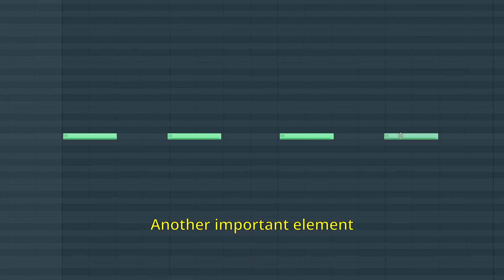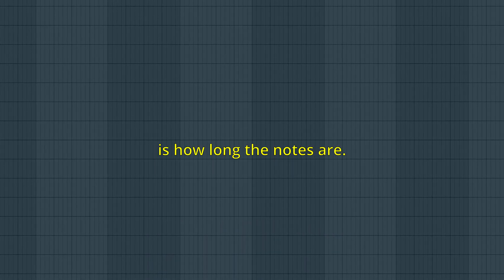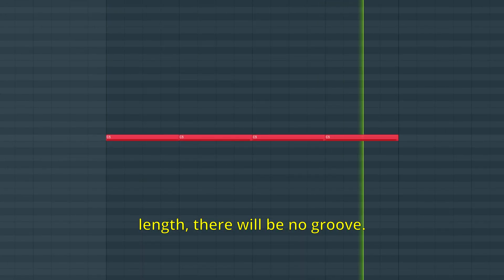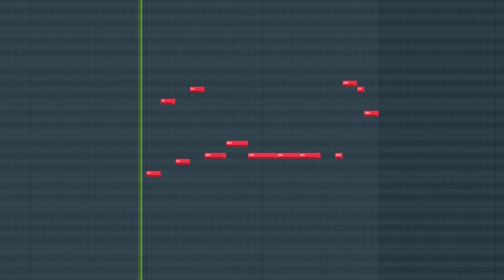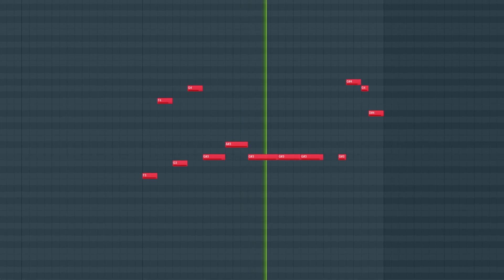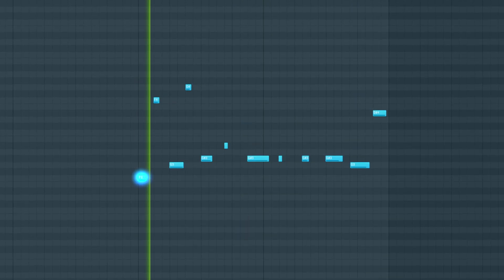Another important element is how long the notes are. If every note has the same length, there will be no groove. Take a listen to this bass. Before. After.